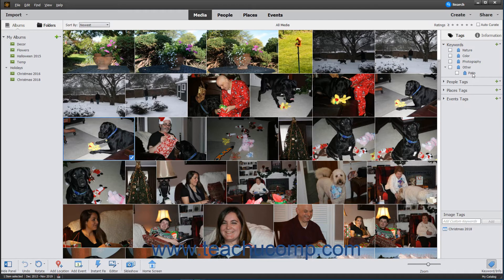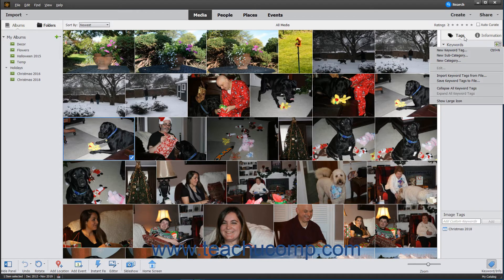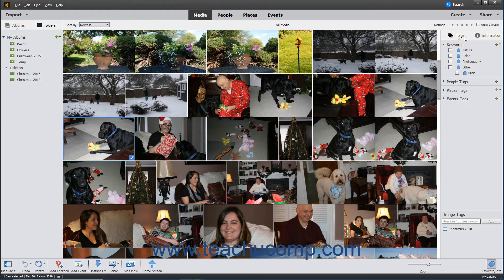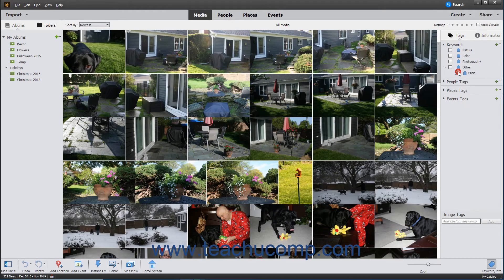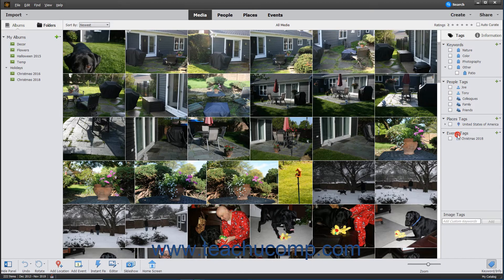Tags are created and managed by using the New dropdown within the Tags panel. After you assign tags to images in your catalog, you can filter the view of the catalog to display only files associated with a tag by clicking the checkbox to the left of the desired tag name in the Tags panel. Photoshop Elements automatically creates tags from the people, places, and events you assign to images, which you can also see within the Tags panel.